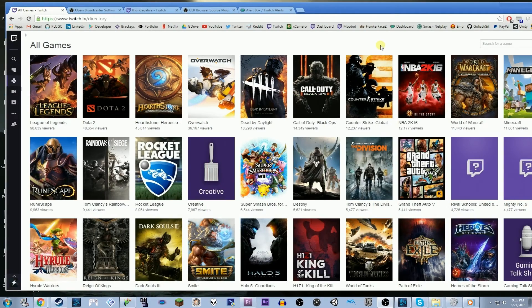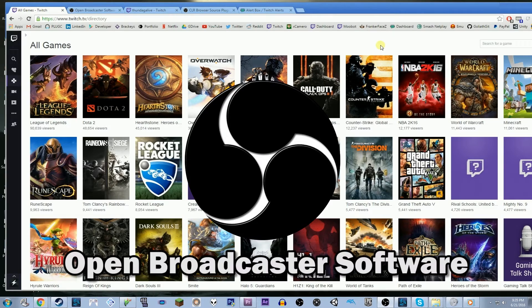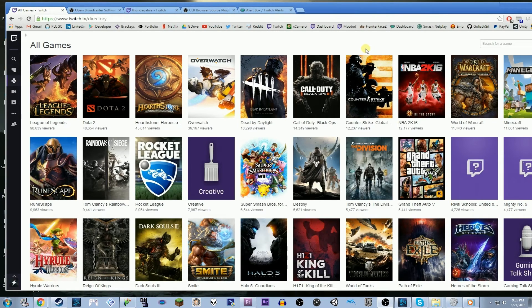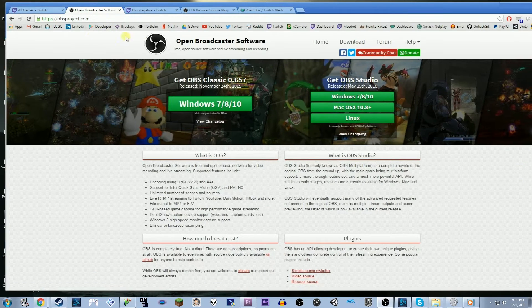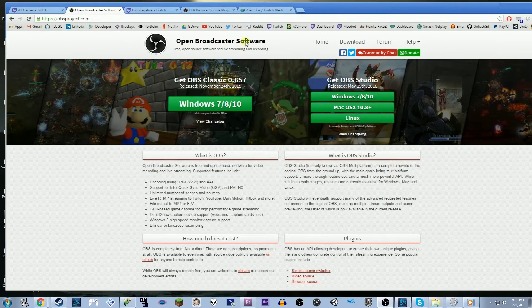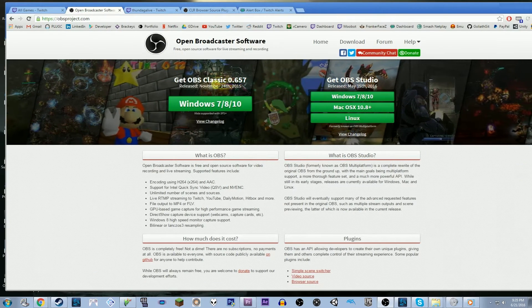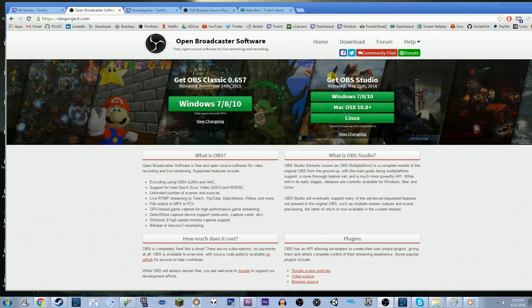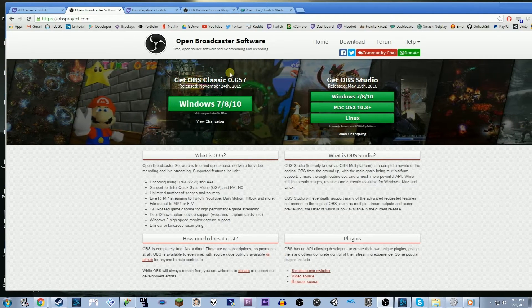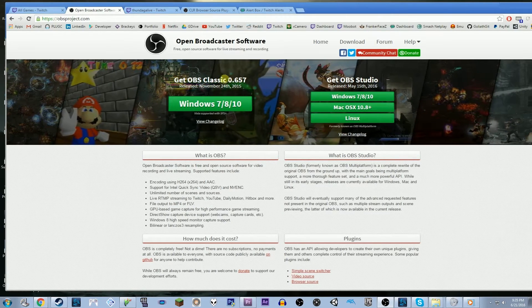Hey guys, Camero here. In this video, I'm going to teach you how to set up a basic stream in Open Broadcast Software, or OBS. The first thing that you want to do is go to OBSproject.com. You want to go to their website and download OBS Classic. I don't know a whole lot about OBS Studio, but this tutorial is going to be about OBS Classic.